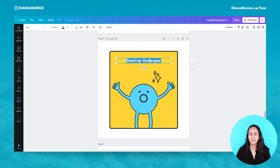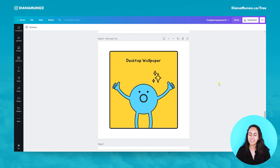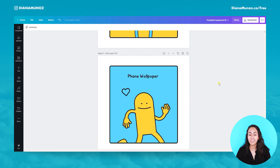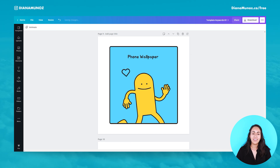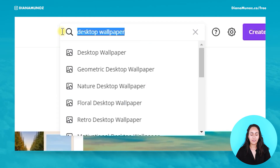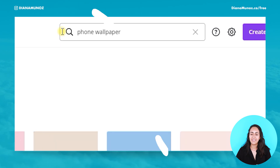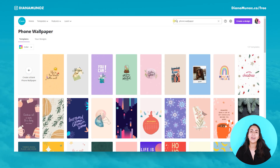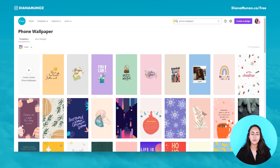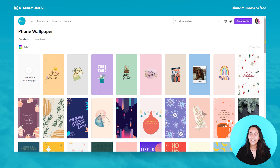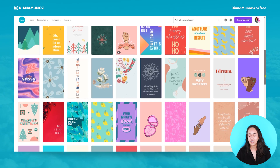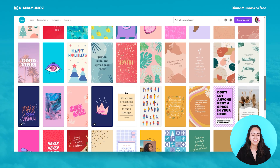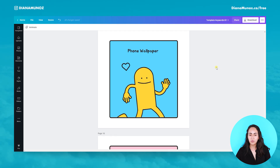Let's go back to my keywords and move to the ninth one — phone wallpapers. Here we can also have our own personalized wallpapers for our phones. These are really cute and nice, so I suggest you go and check them out.